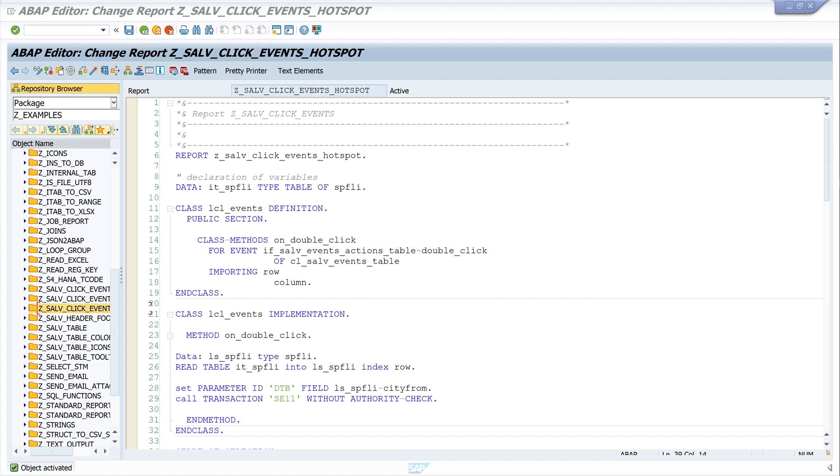Hello everyone! In today's video I show you how to display data with a SALV table and how to create a hotspot or a link on a column.